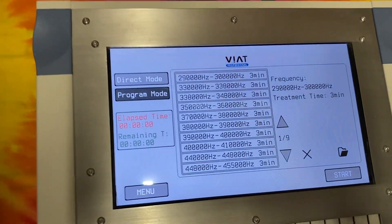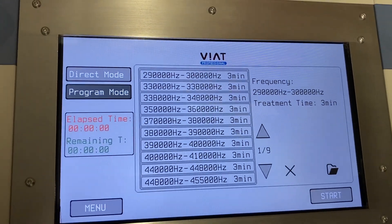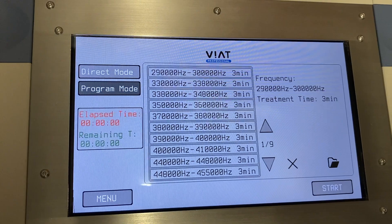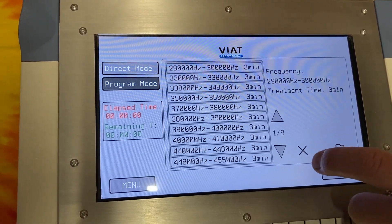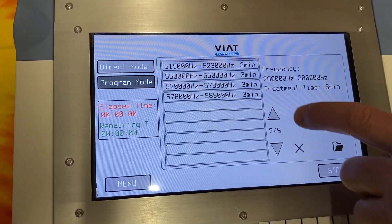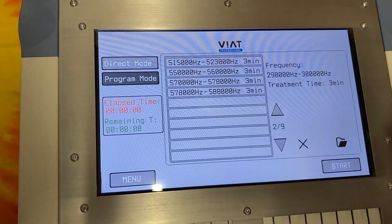You can further narrow down the search results to Candidiasis caused by Candida. Here you can also see which frequencies the program will use, how many frequency packets it will use, and how long it will take.